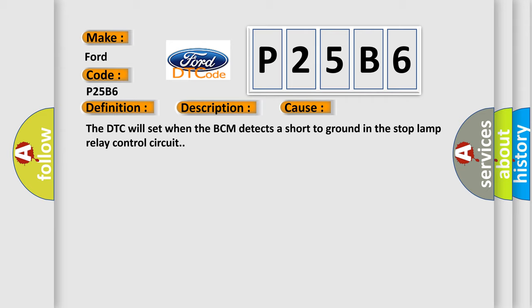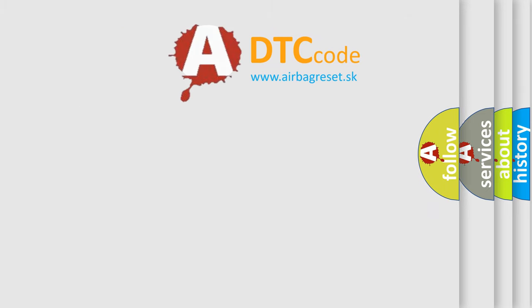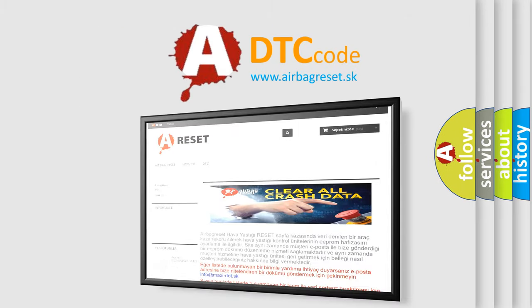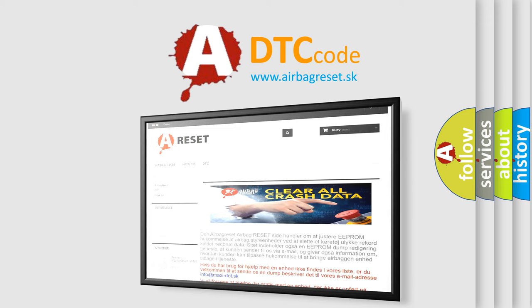The Airbag Reset website aims to provide information in 52 languages. Thank you for your attention and stay tuned for the next video.